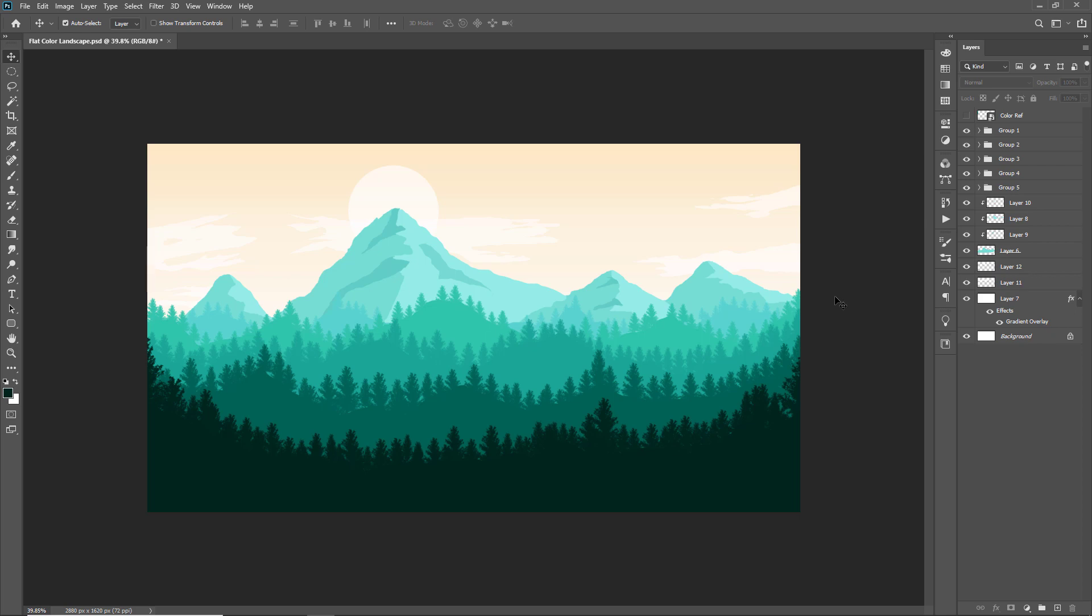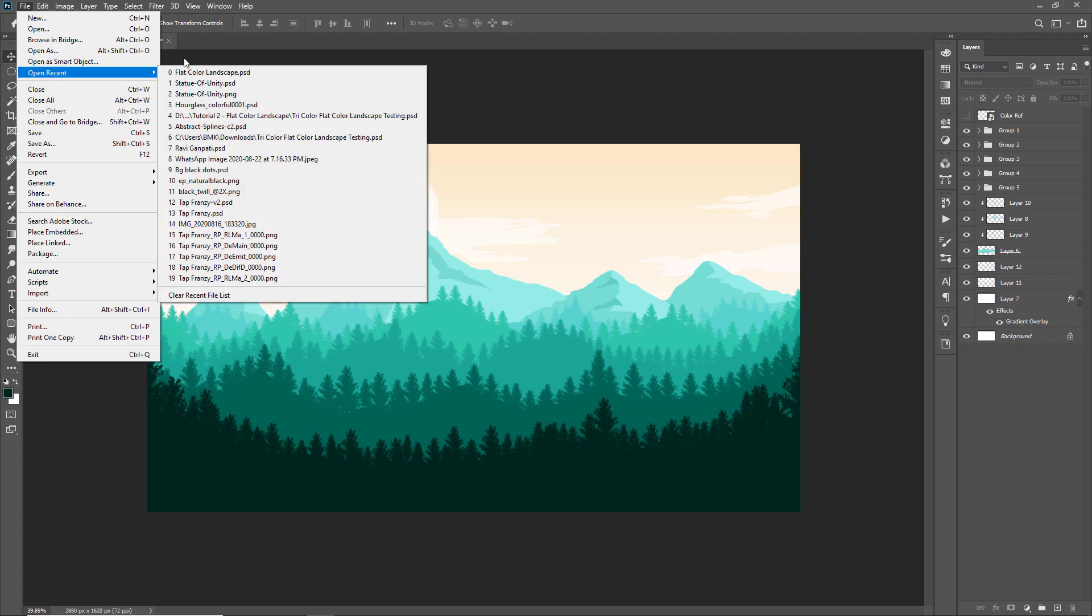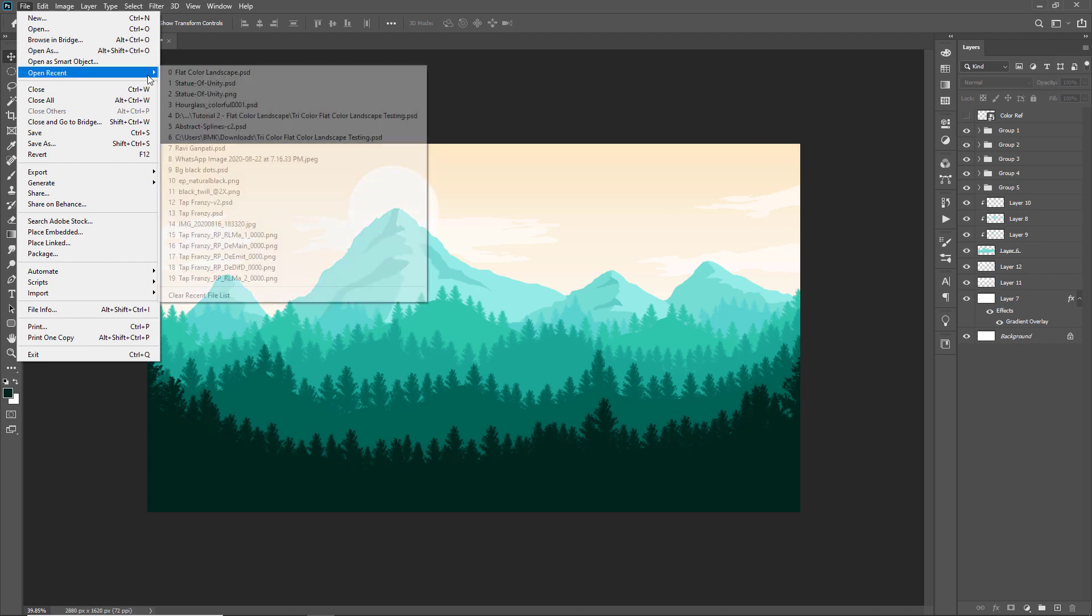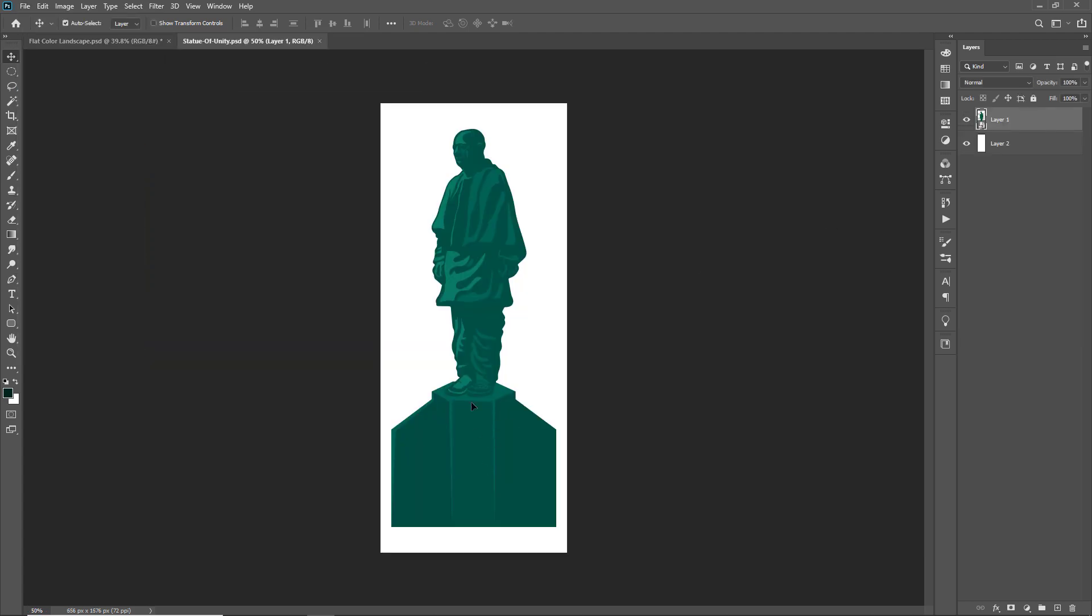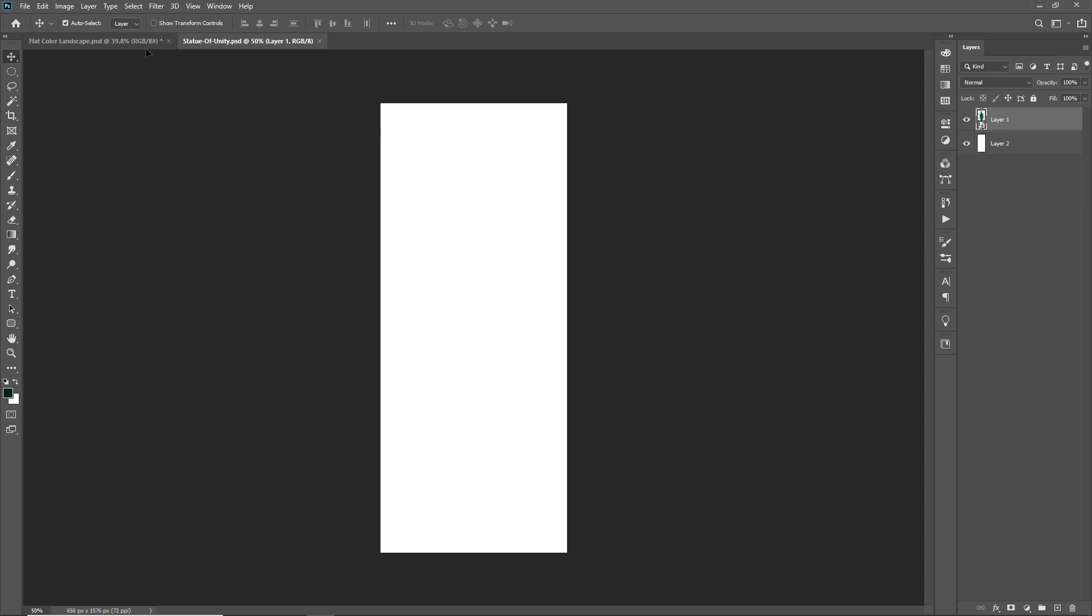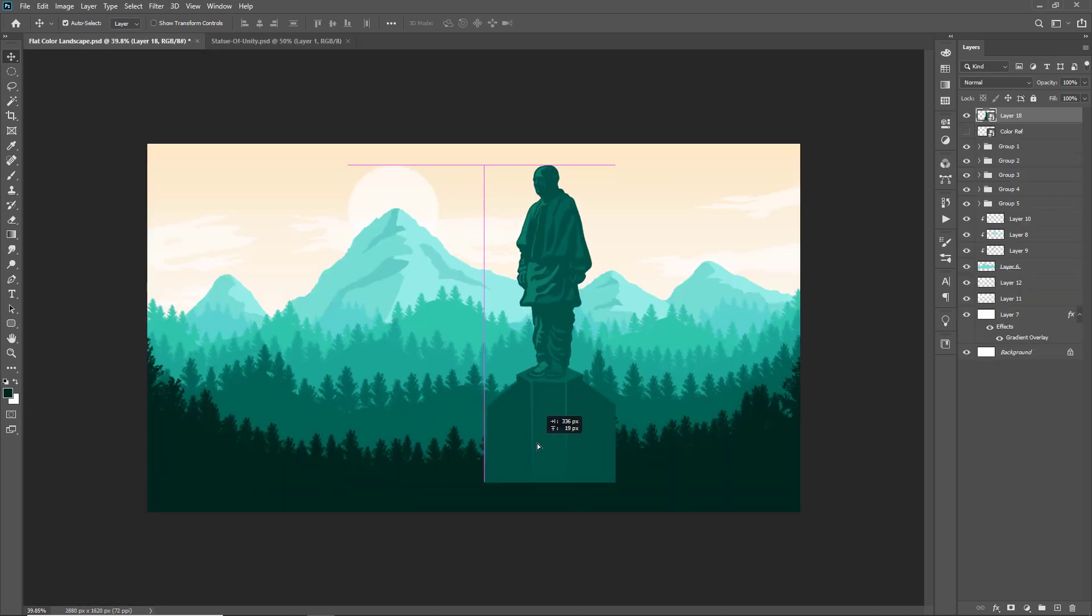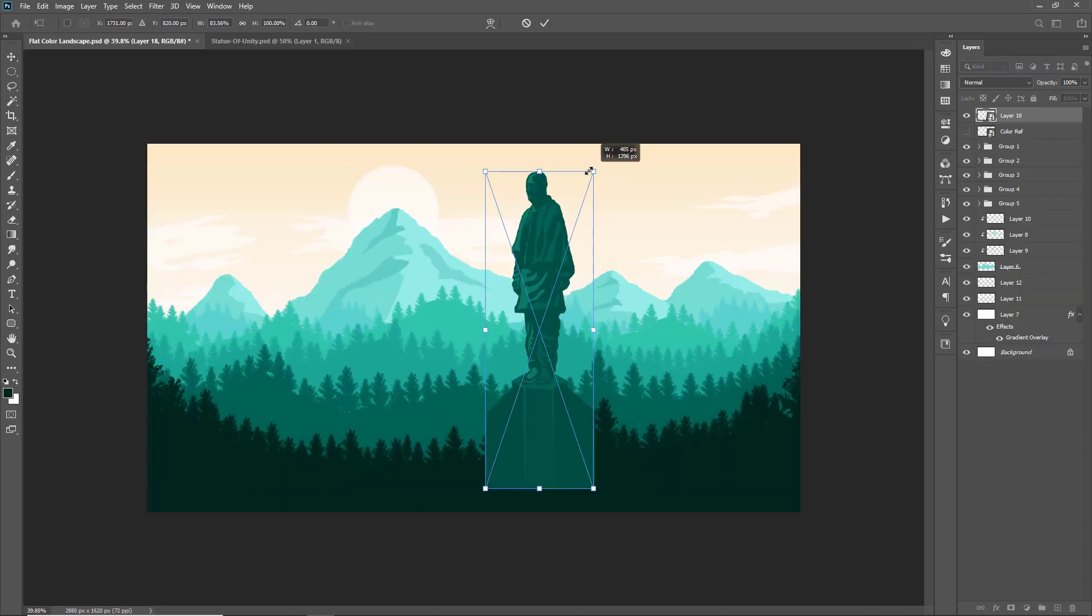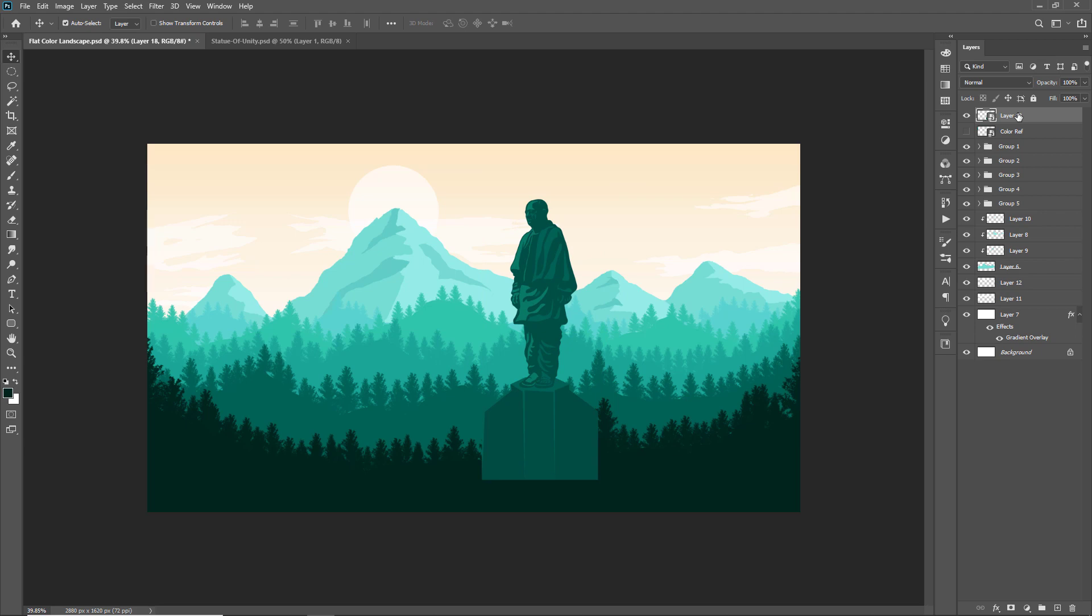Now I'm adding the image of statue of unity in the scene, it is the tallest statue in the world. I have already kept it ready to use in the scene. Here it is. Let me drag and drop it to our scene.